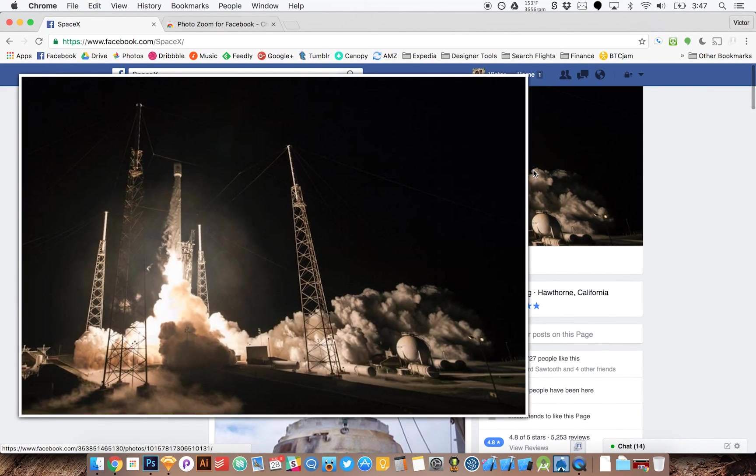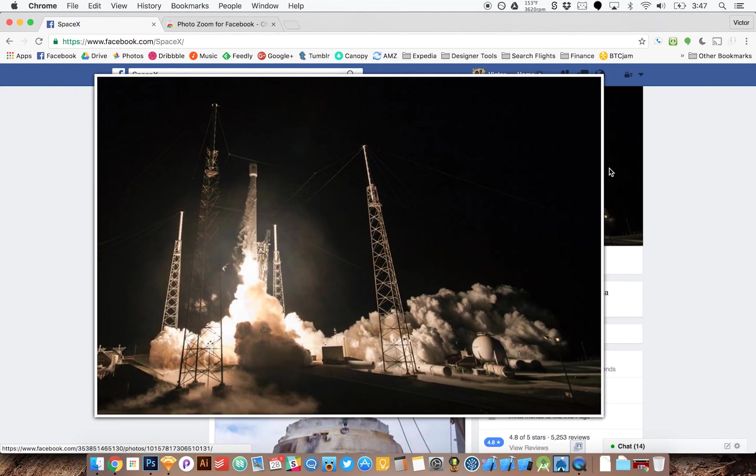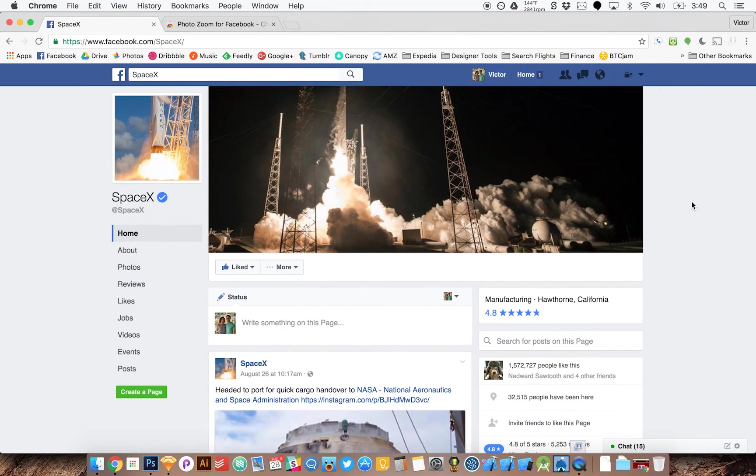I can hover over an image and it gets larger. So there you have it.